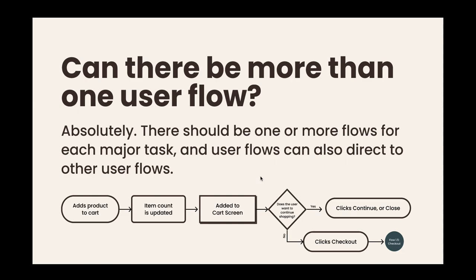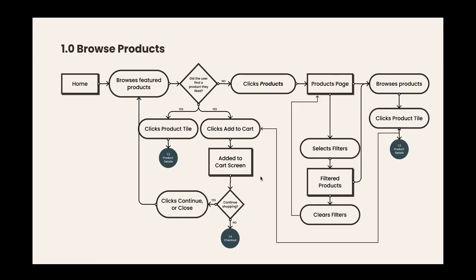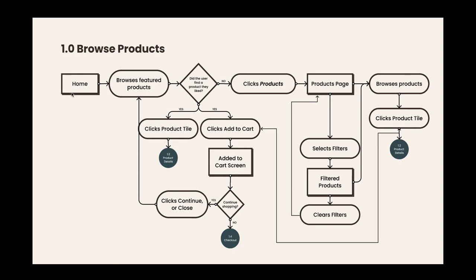Let's look at a quick example. This would be like an e-commerce flow, a simple one, browsing products. You start with a home screen, and there can be multiple entry points. I simplified this one a little bit, but you can get as complex as you need to. For this example, you start at the home page. The user wants to browse featured products. Did they find a product they liked? If yes, they could either click that product tile and that will take us into the product details flow, or they just click add to cart and that shows your added cart screen. If they don't want to continue shopping they go to checkout, if they do they click continue and they're back to browsing.